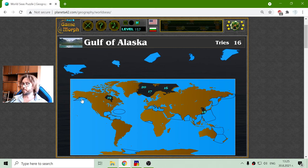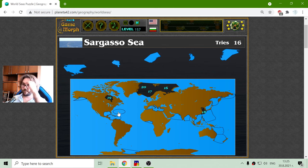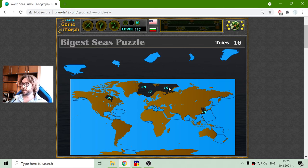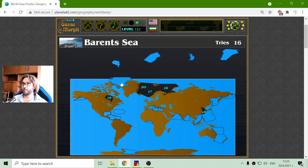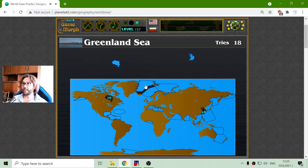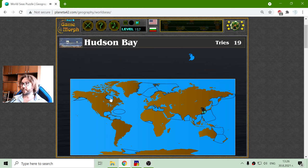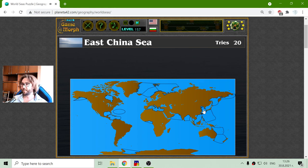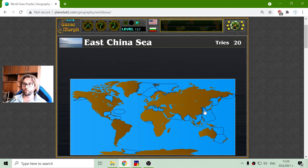Number fifteen, sixteen, seventeen, and twenty. I will place now these three northern seas — they are near Europe. Barents Sea, Norwegian Sea, and Greenland Sea. And finally, Hudson Bay in Canada. And East China Sea — well, East China is bigger according to this source.